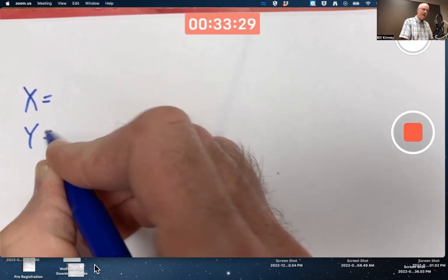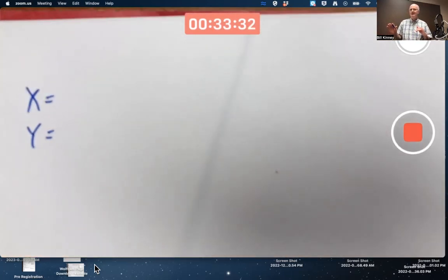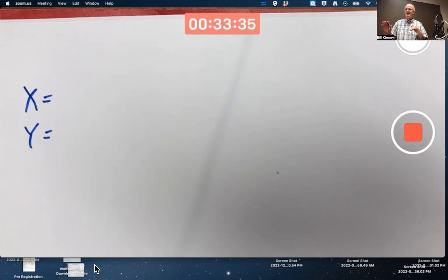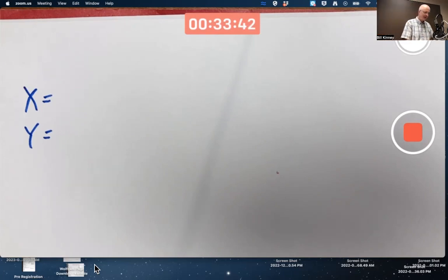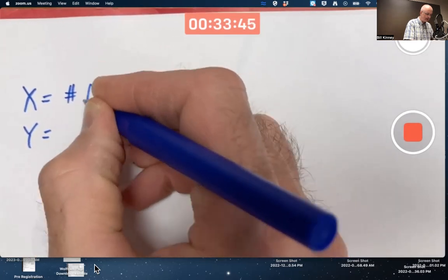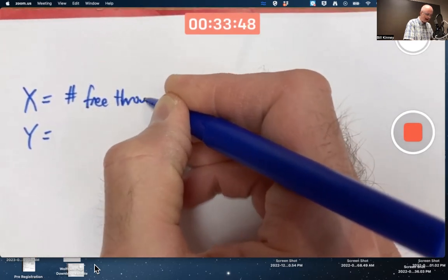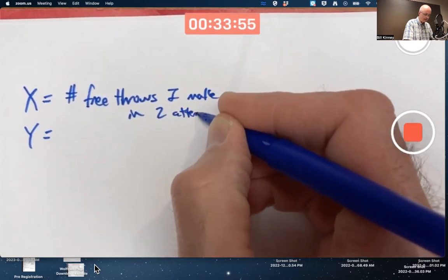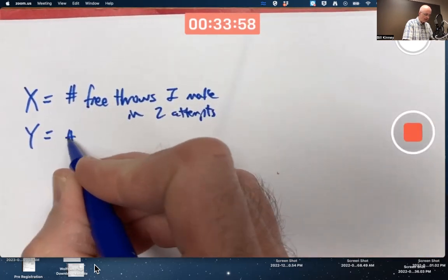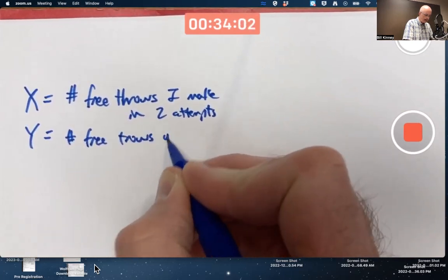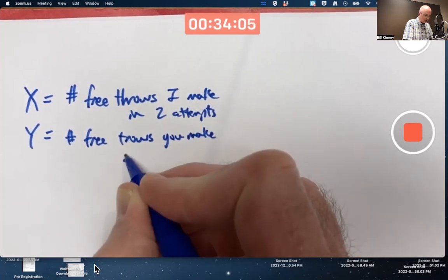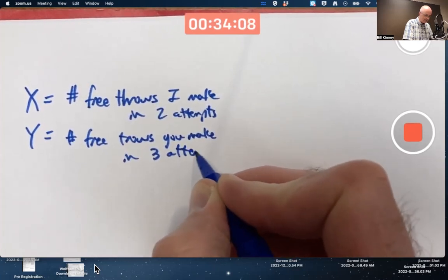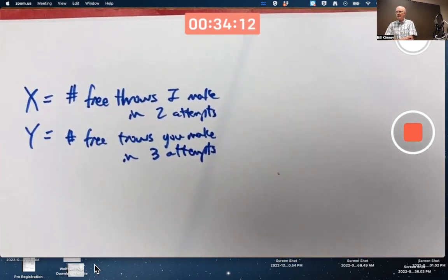How about you and me doing free throws in different locations? We're going to be thinking about independent free throws. We're going to try to come up with a model where the independence assumption is satisfied.